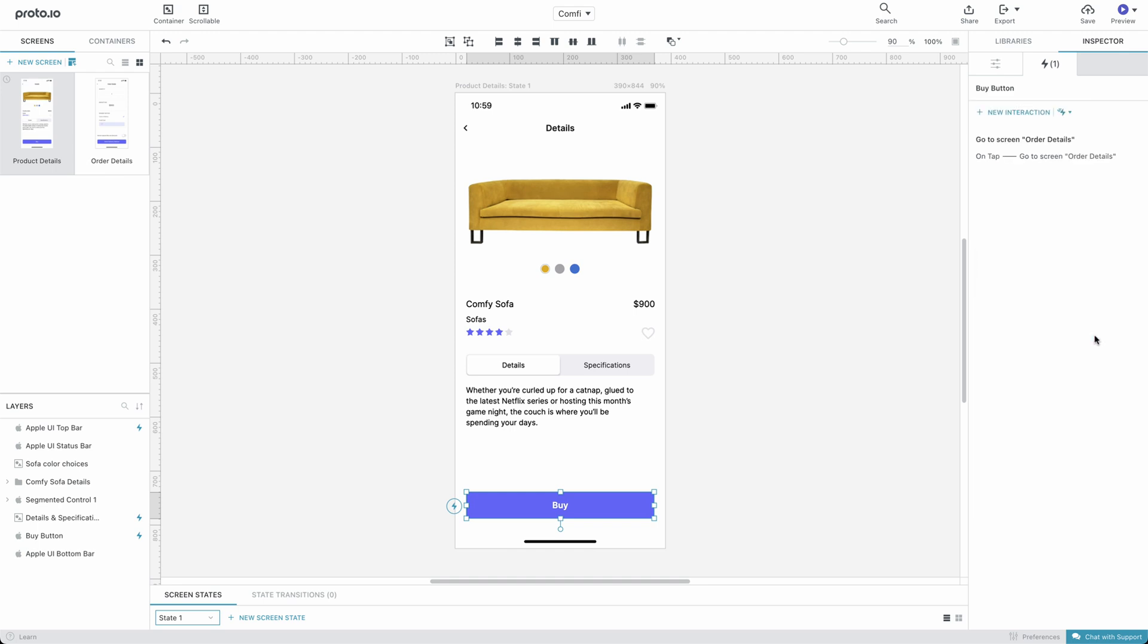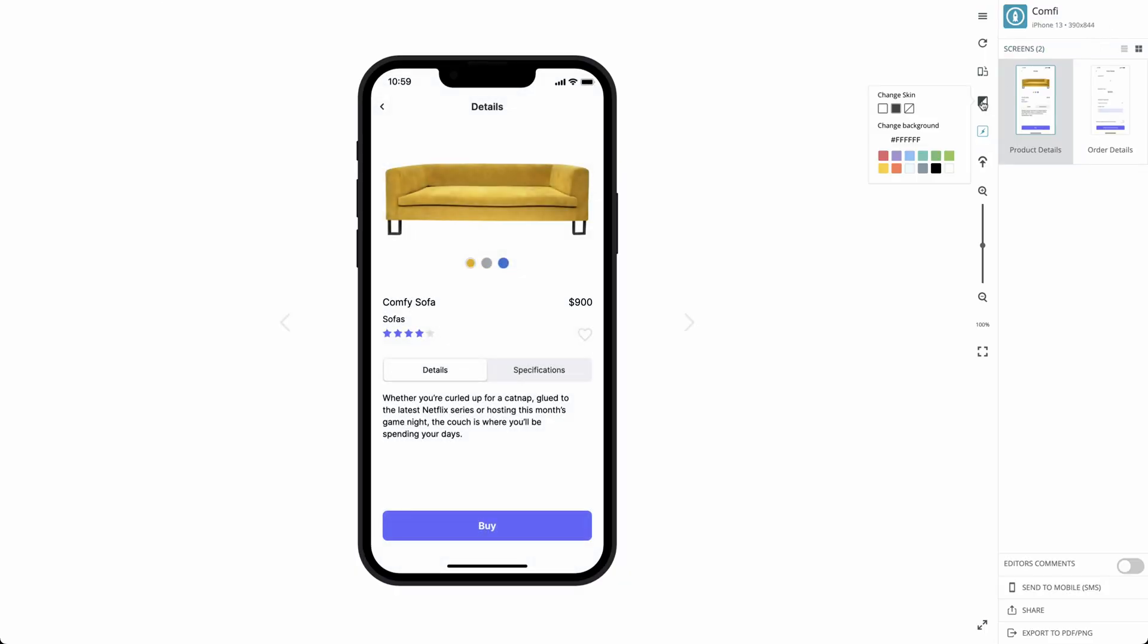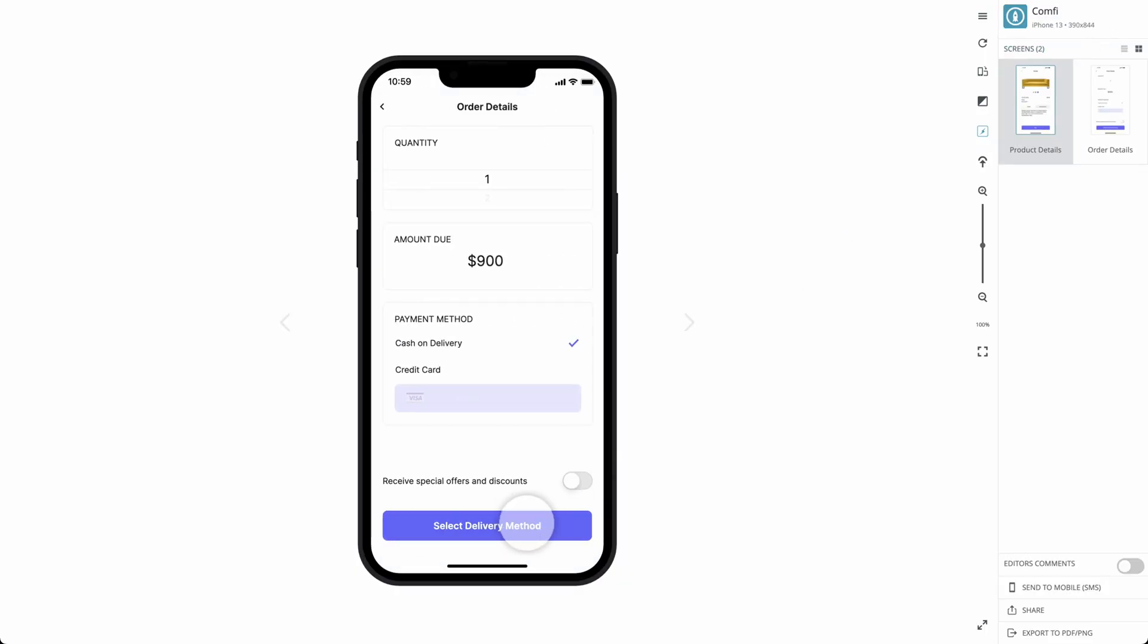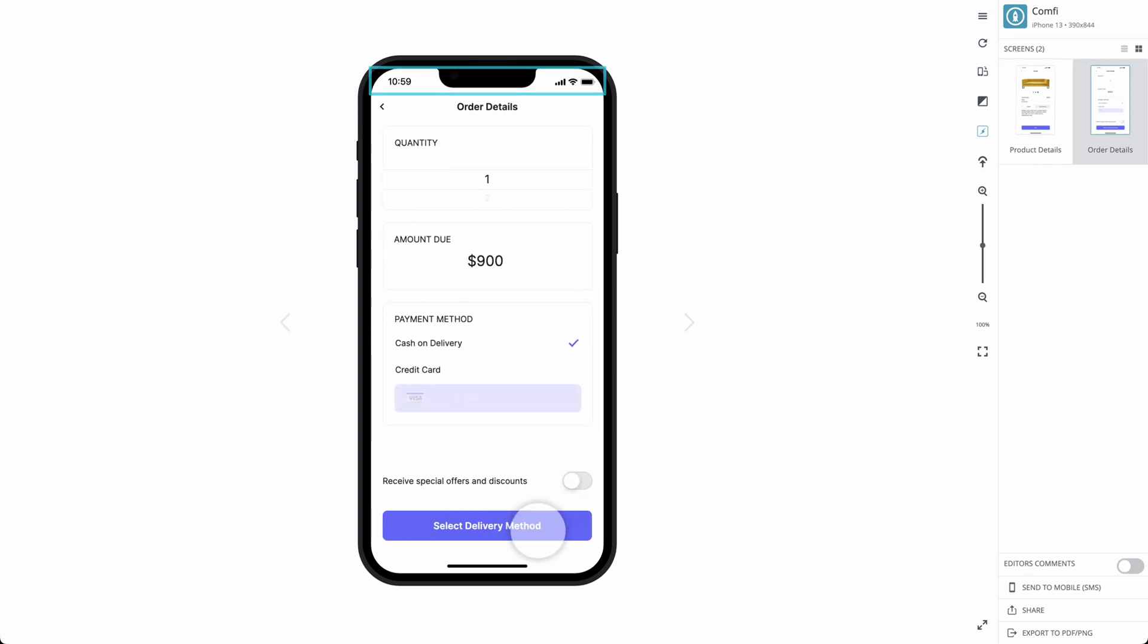Let's preview our project. The animation looks great, with one small exception. The status bar at the top animates along with the rest of the screen. For our prototype to look realistic, the bar needs to remain static.